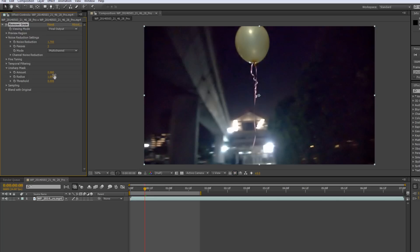Of course, the trade-off here is that the video, once again, gets slightly noisier. So, this is where you really have to play around to find the balance between noise reduction and unsharp mask.